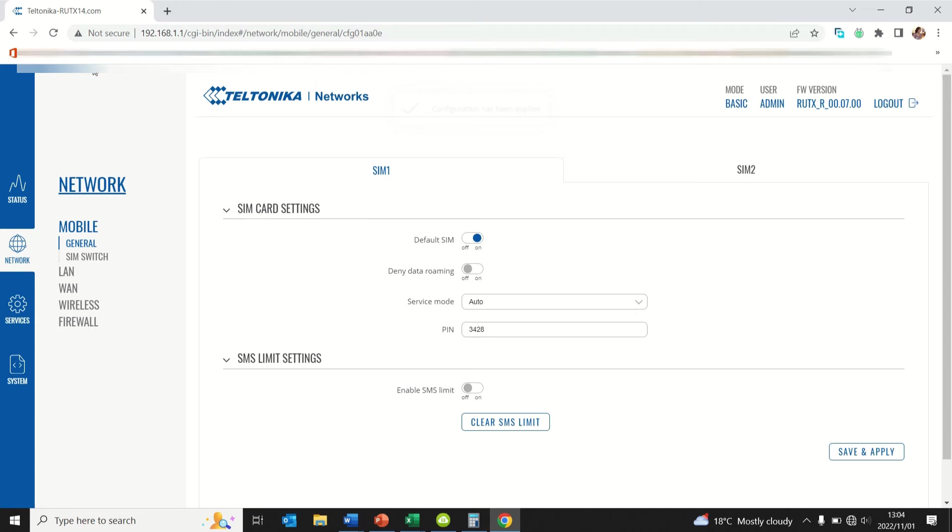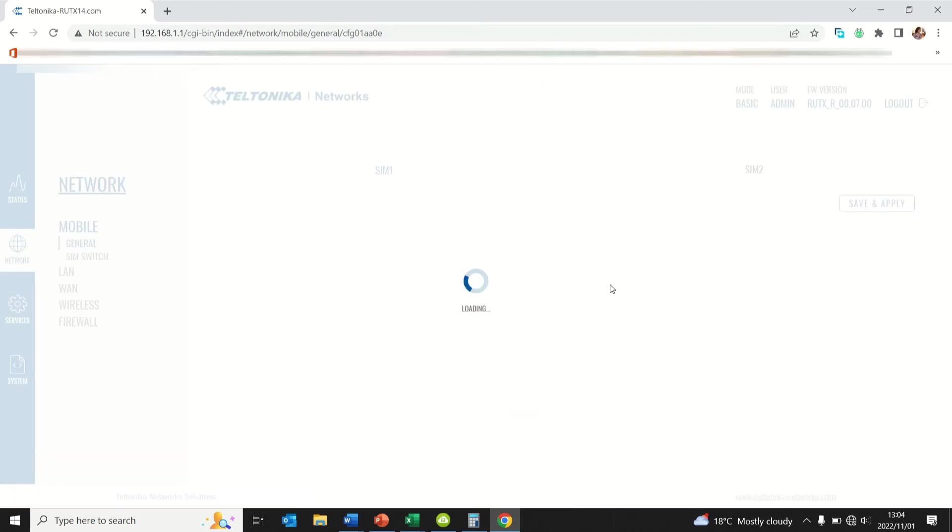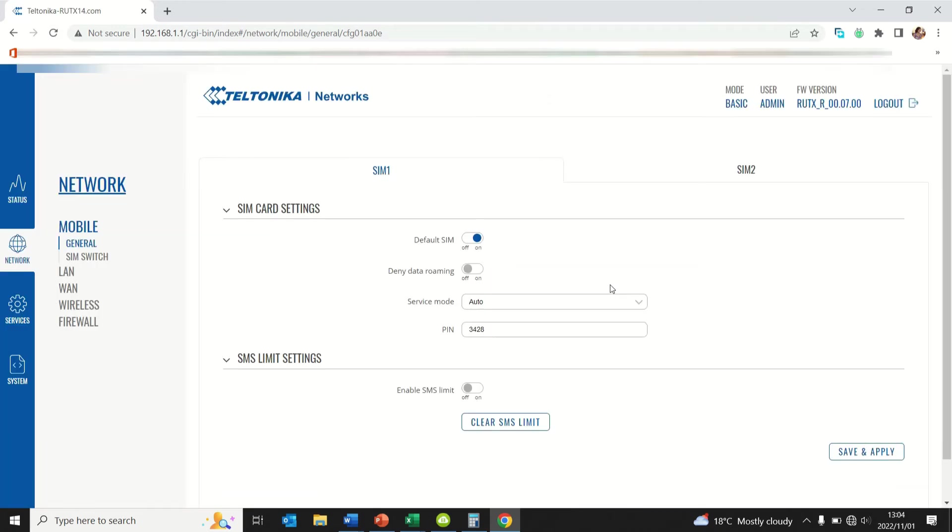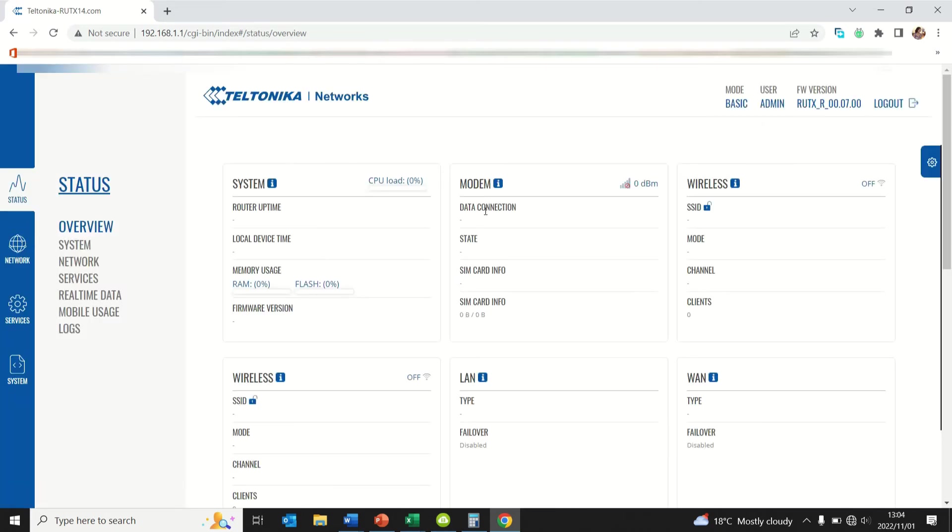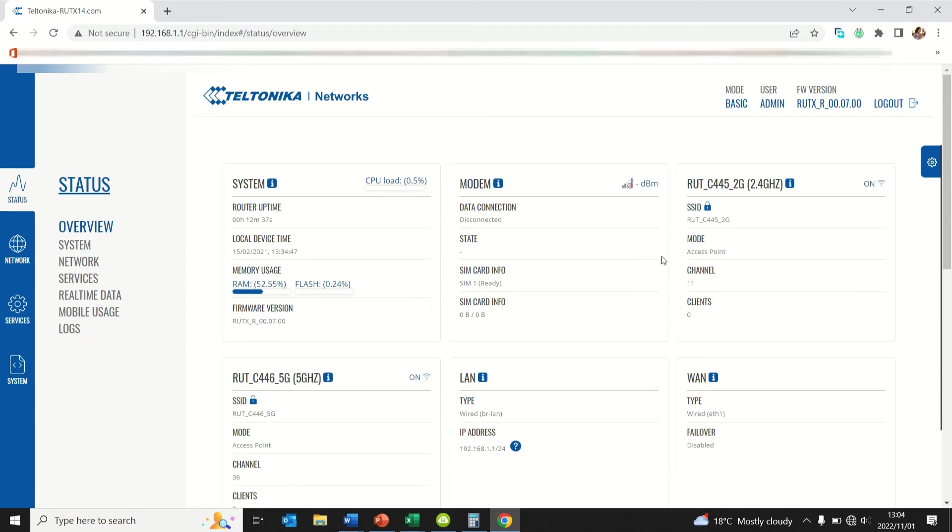Once this is done you can just do a quick refresh. You should be able to see a change in the status of the connectivity. Let's give it a few seconds.